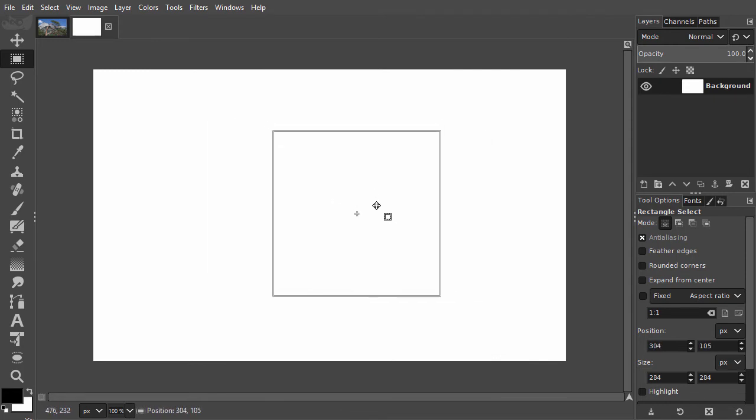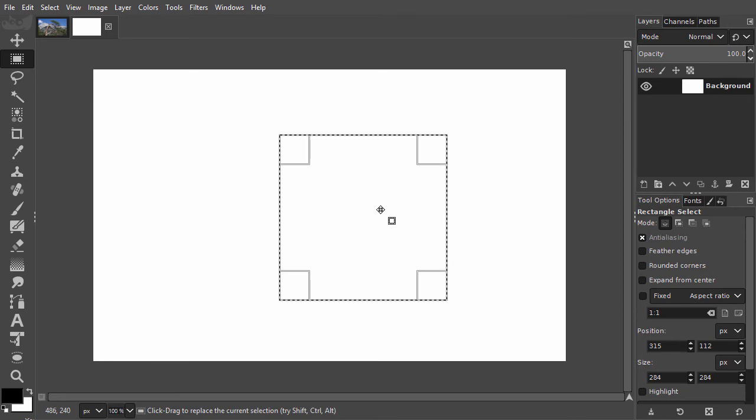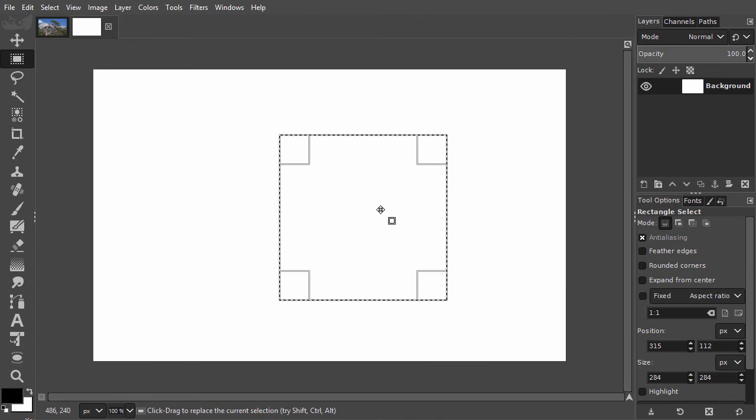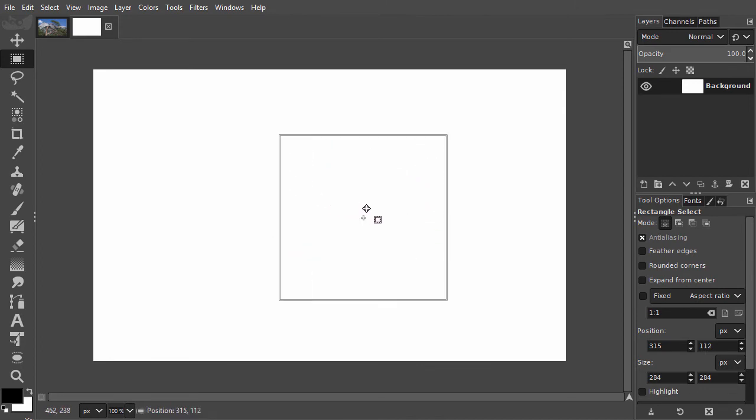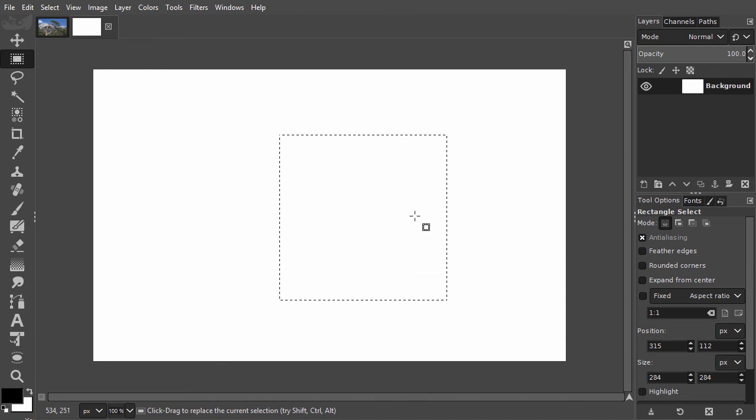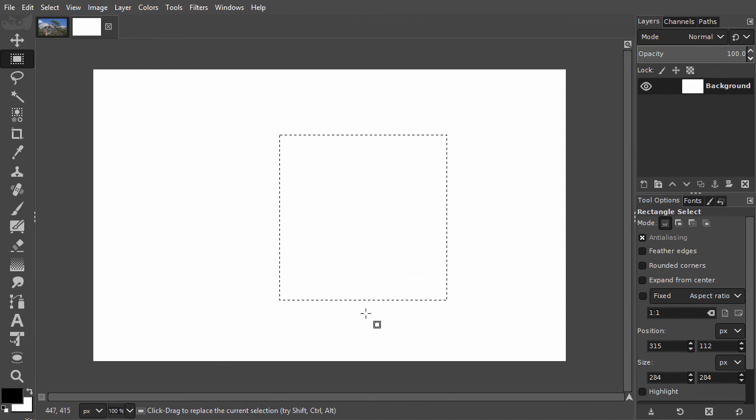Clicking inside the selection without moving is the same as pressing Enter. It will turn the adjustable selection into a normal selection. A normal selection can't be adjusted by dragging at the sides or the corners.